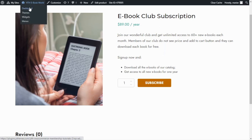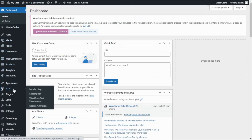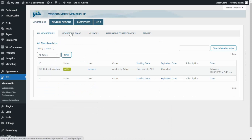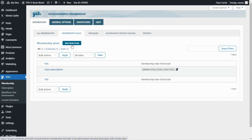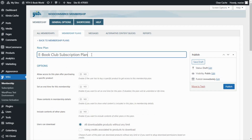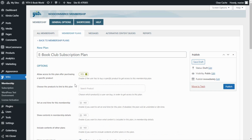Let's do that by going to our dashboard, finding YITH, and going over to Membership. We need to go to Membership Plans to configure our new one — we click on Add New Plan. For the name I will enter Ebook Club Subscription Plan. Now we need to configure how we want to enable access to this membership plan. We go to Options and enable the first option: allow access to this plan after purchasing a specific product.